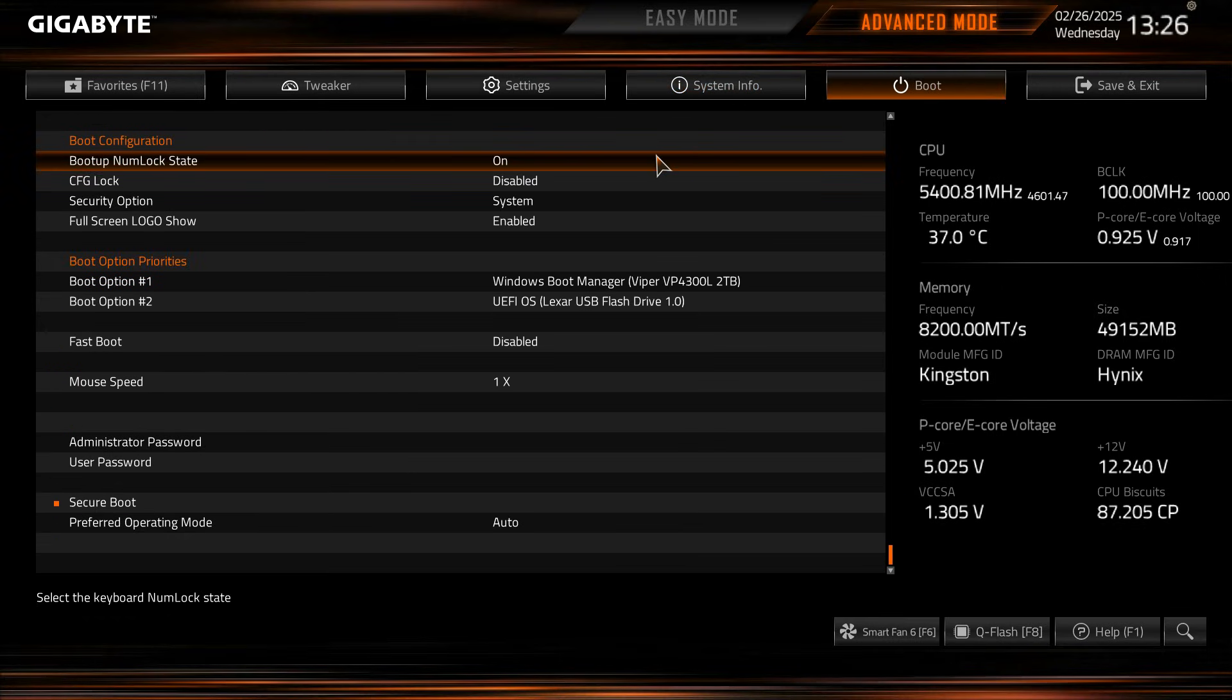Under boot we get everything to do with boot options, setting an administrator password, user password, setting up secure boot, it's all right here.